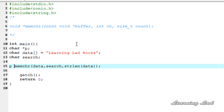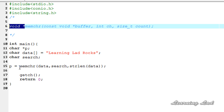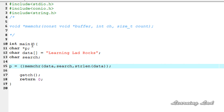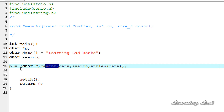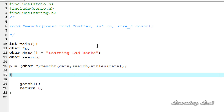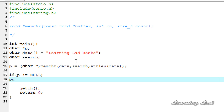We are going to store that in our pointer p, so it will be p equal to memchr with the parameters. You can see the return is a void star pointer, so we need to convert that to char star — I am going to cast that here. The next thing is to check whether the character we specified is present in this string. If the character is not present, memchr returns null. So we use: if p not equal to null, then the character is present and we print out the string from that character.